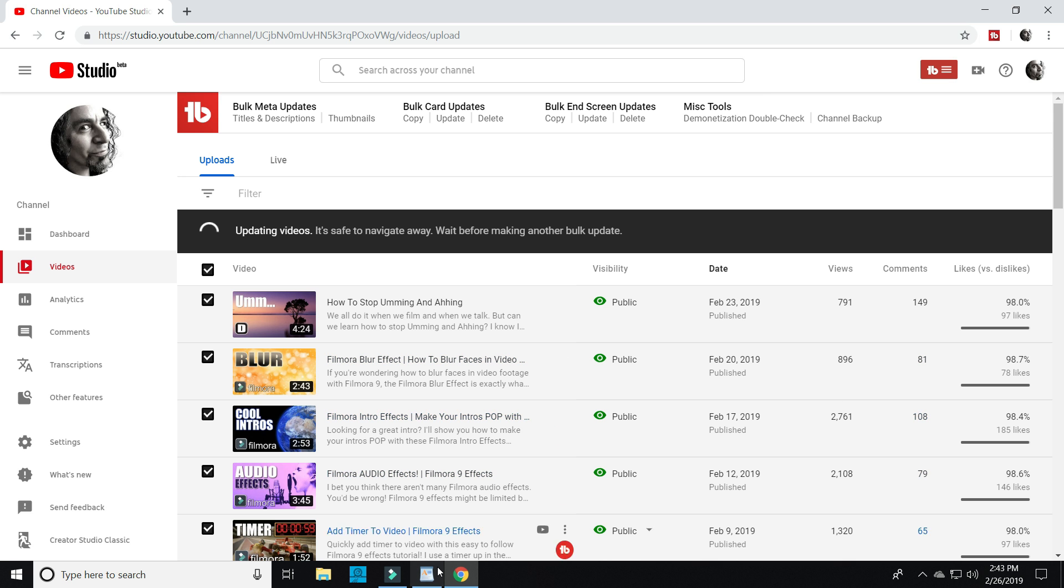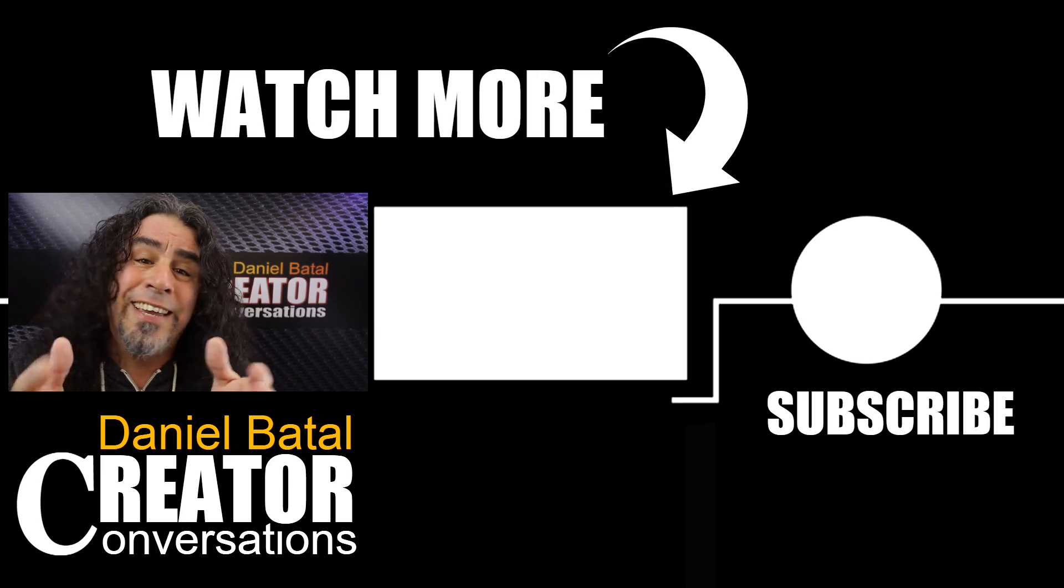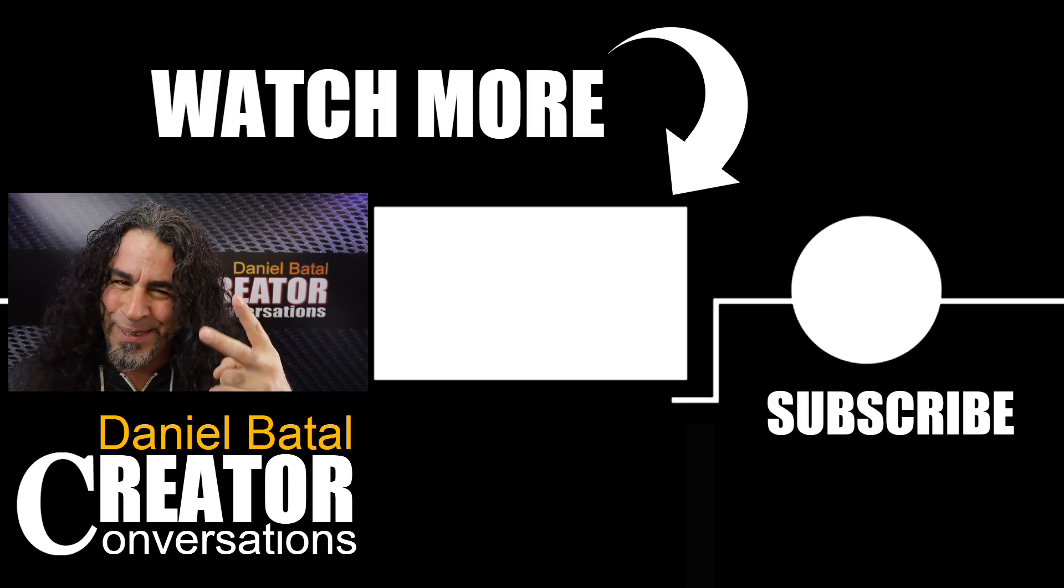So remember, you're in charge of your comment section. So use the things I've shown you to keep your channel safe. Peace.